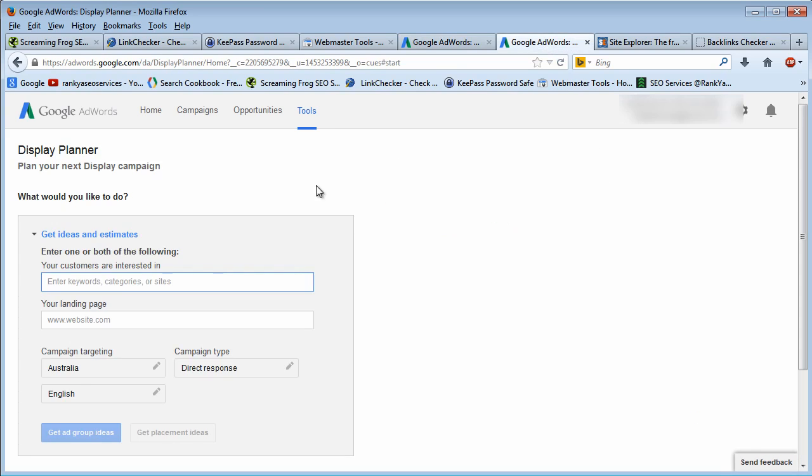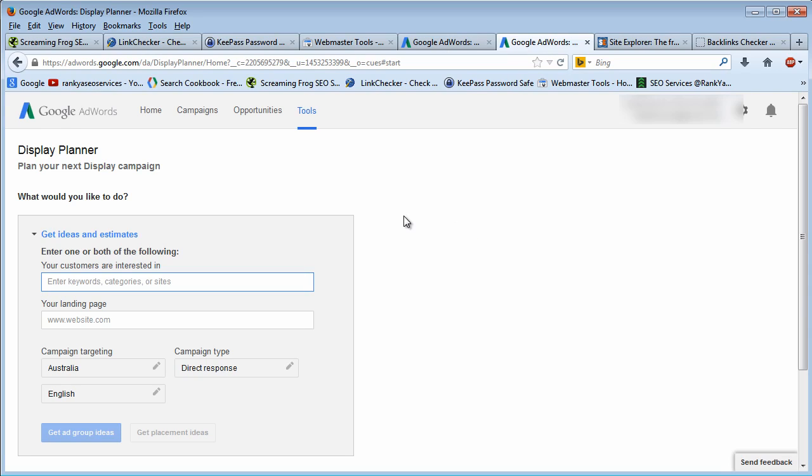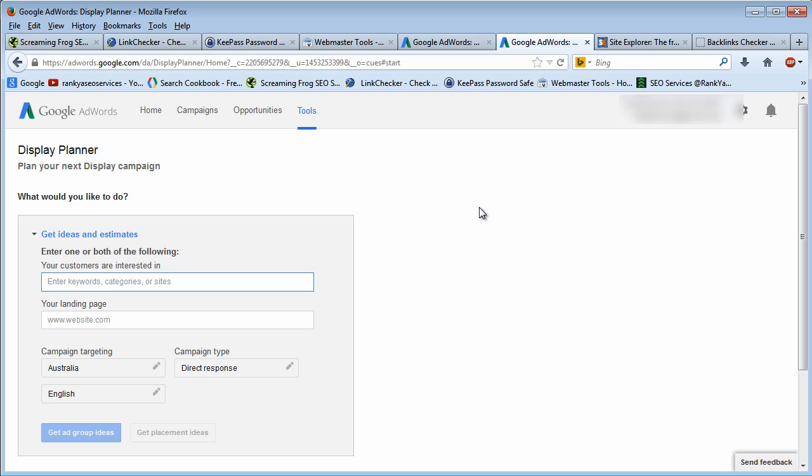Another tool that Google has similar to keyword planner is called Display Planner. This is for Google's display network. It will give us more ideas about the keywords, the market, the niche, and how many times it's been searched. To be honest with you, not much difference between the two, but this particular tool will allow us to see other websites and other features as well.